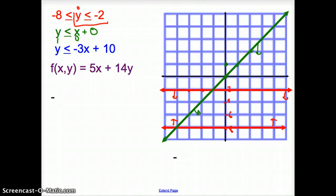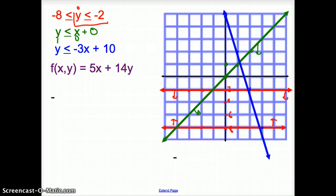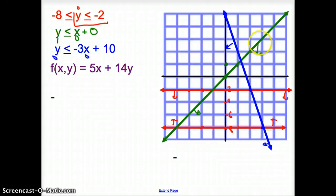Now for the blue line, the y-intercept is 10 and the slope is -3. I go down 3, over 1 to plot points and connect them with a solid blue line. Plugging in (0, 0): is 0 ≤ 10? Yes, that's true. So I shade below the green line and below the blue line, ending up with the feasible region in that enclosed area.